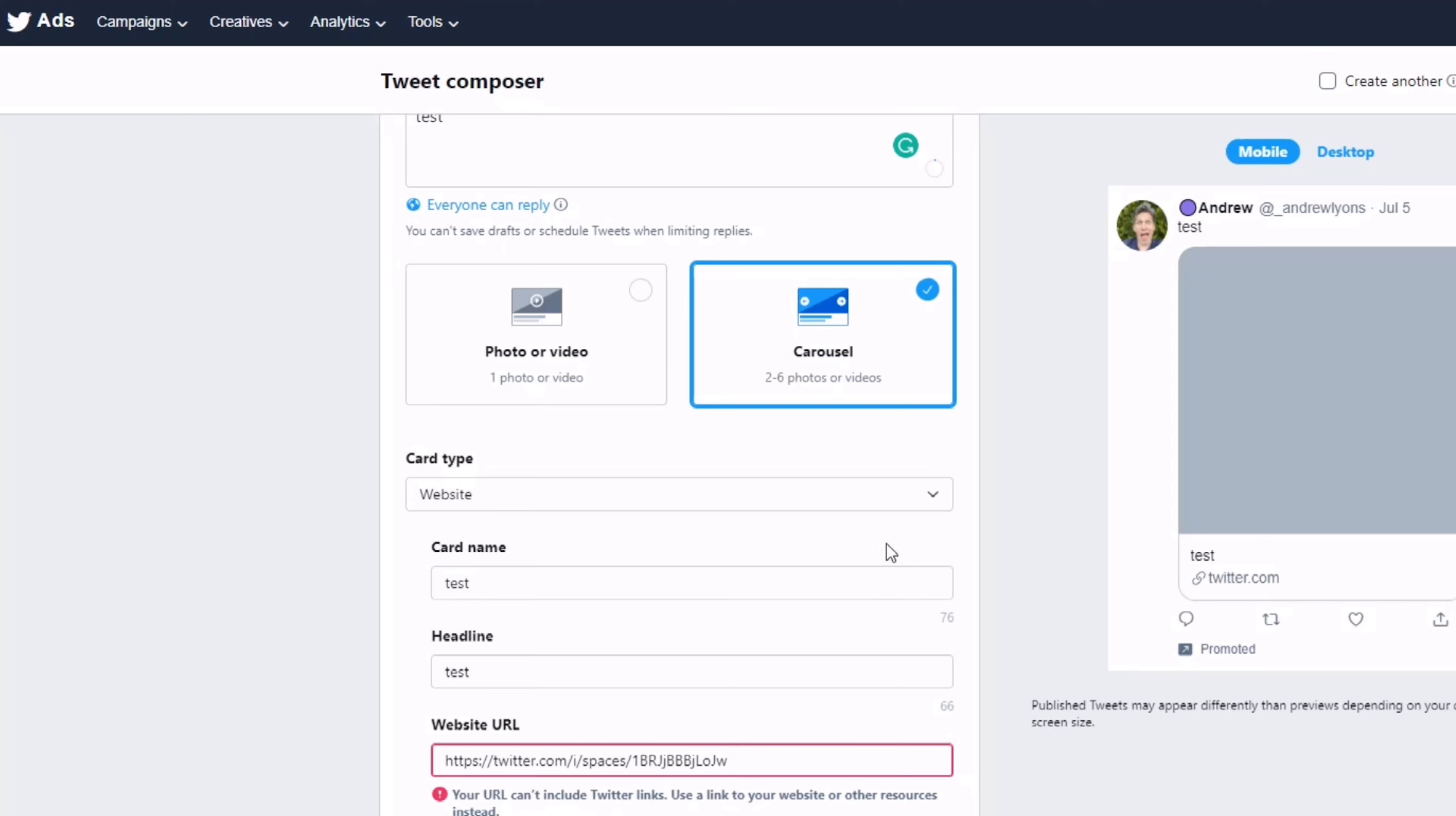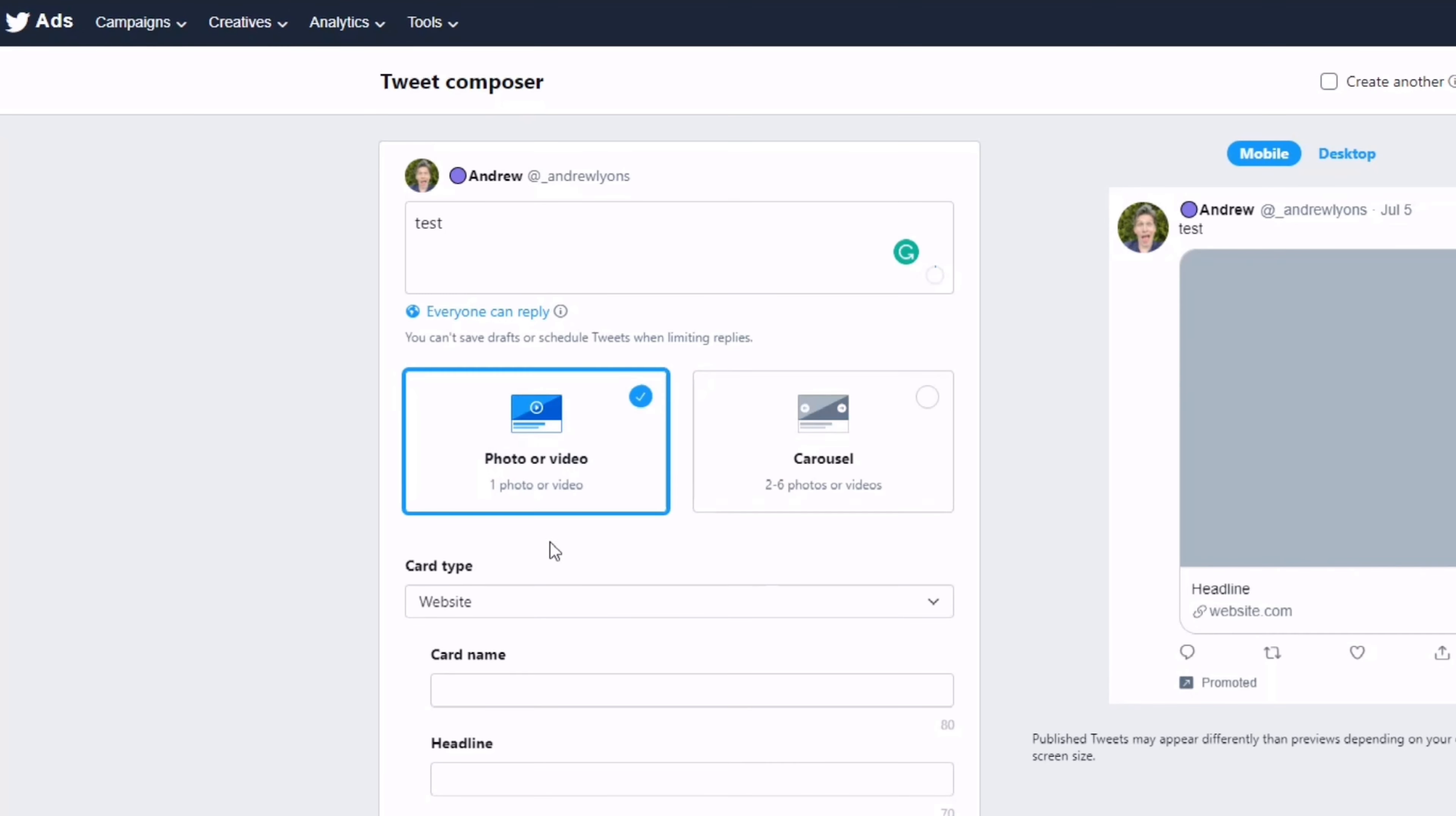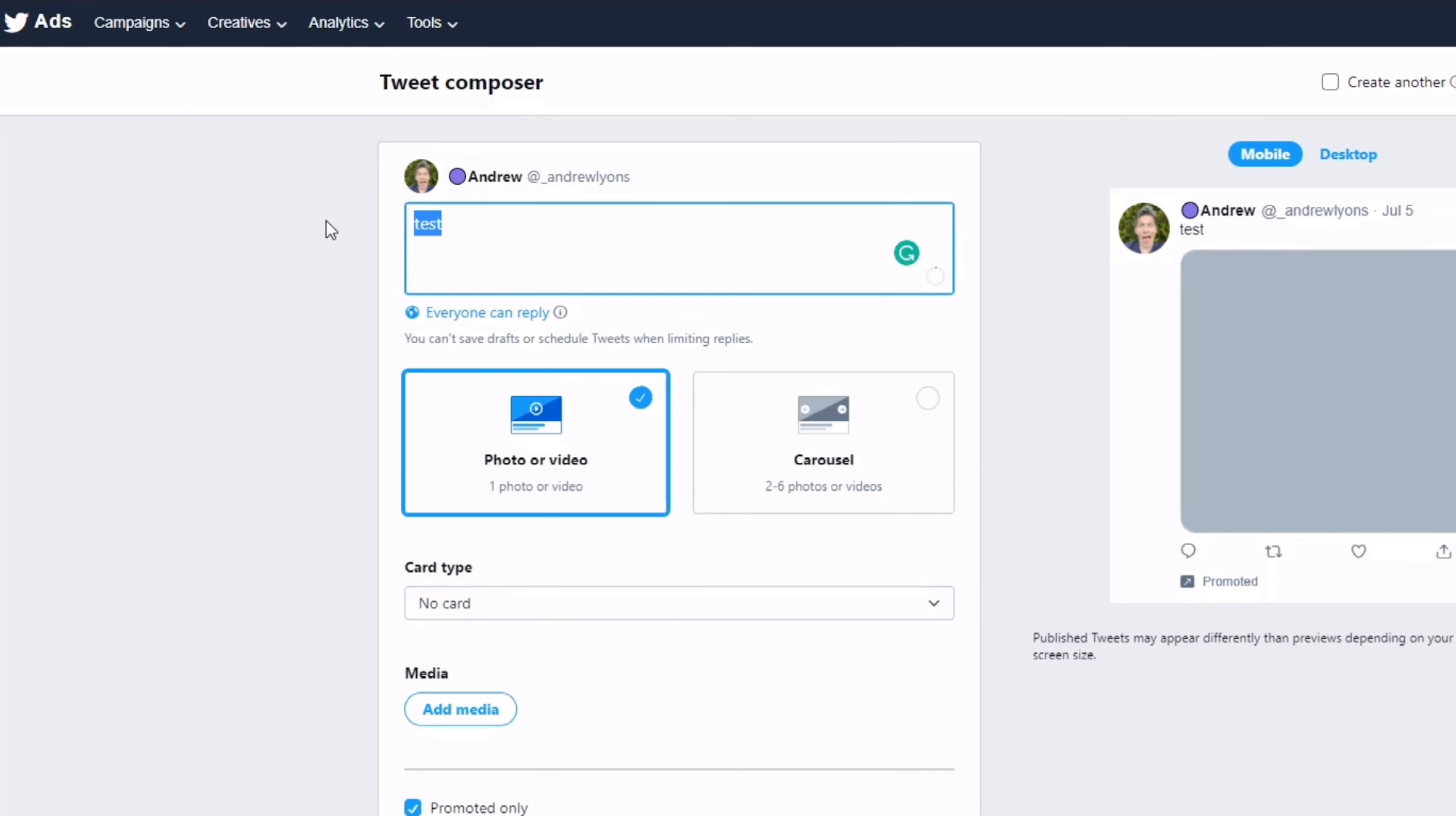So let me show you the hack of how you get around this. I want you to click on Photo or Video first, then in the website dropdown go to No Card, and up here in the text I want you to paste in the URL for your Twitter Space.